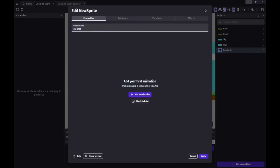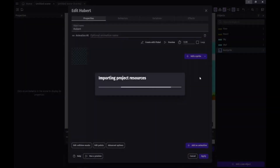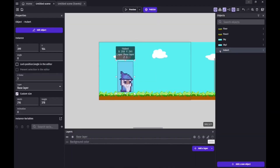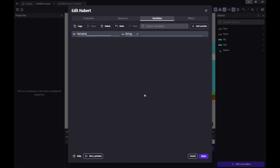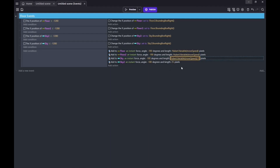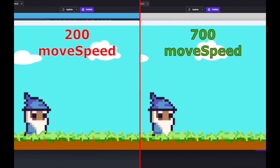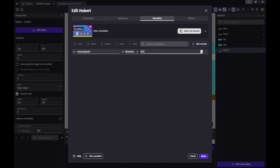We're gonna add a new sprite for Hubert, and for now there'll be no animations, just a single image. We'll plop him on the screen and set him to the size we want, remembering to drop him behind the ground level. Then we'll add a new variable to Hubert. We'll name it moveSpeed and set it to number, and we'll go ahead and set this to 200 for now. We'll go ahead and change all the speeds for which things move and set them equal to the moveSpeed variable we just set on Hubert. And of course the sky will be 10 times less, so we'll add divided by 10. And here you can see the difference between changing the variable on Hubert from 200 to 700, which can be done by simply opening up Hubert and changing his moveSpeed variable.